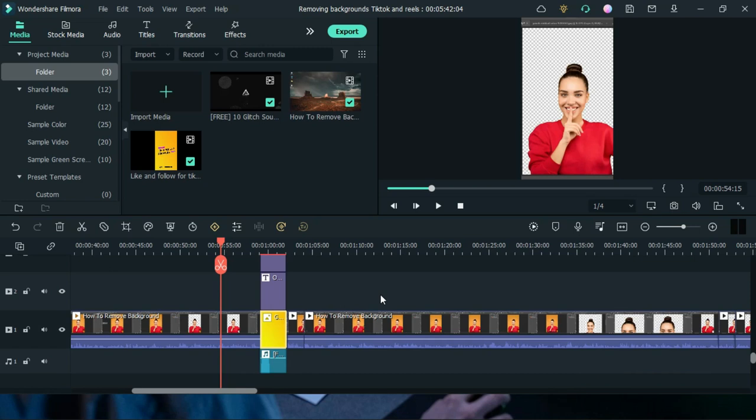Of course, to avoid resolution and all that, here is how you can export just a portion of your timeline in Wondershare Filmora 11.